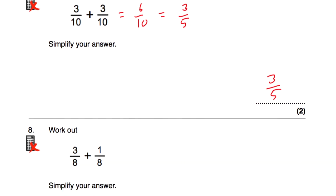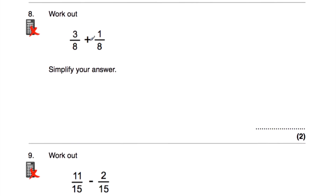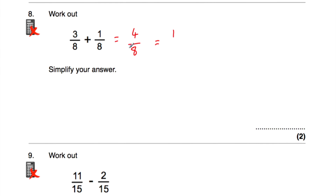Let's have a look at question number eight. Question eight says: work out three eighths plus one eighth, and simplify your answer. Three eighths plus one eighth is four eighths, because three plus one is four. We've been asked to simplify — four and eight are both divisible by four. Four divided by four is one, and eight divided by four is two. So four eighths is the same as a half. Three eighths plus one eighth equals a half.